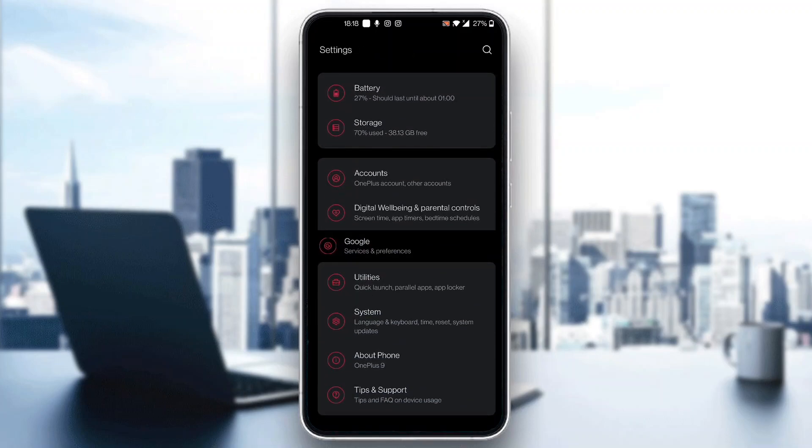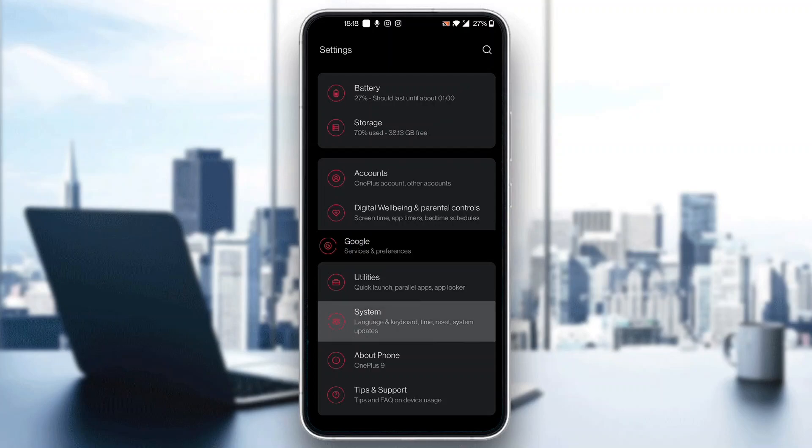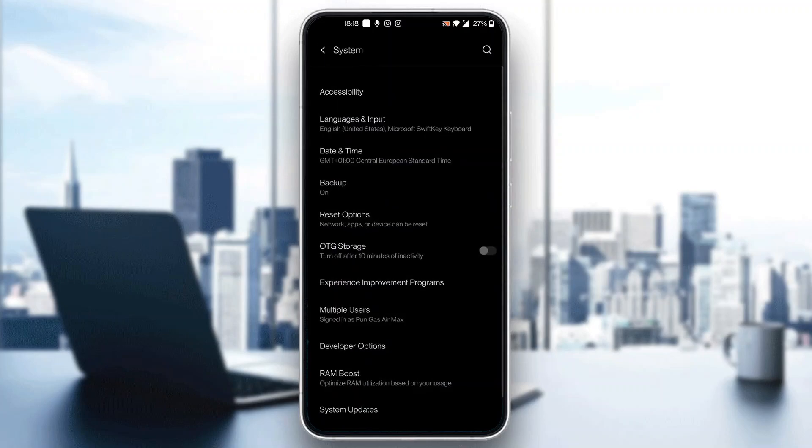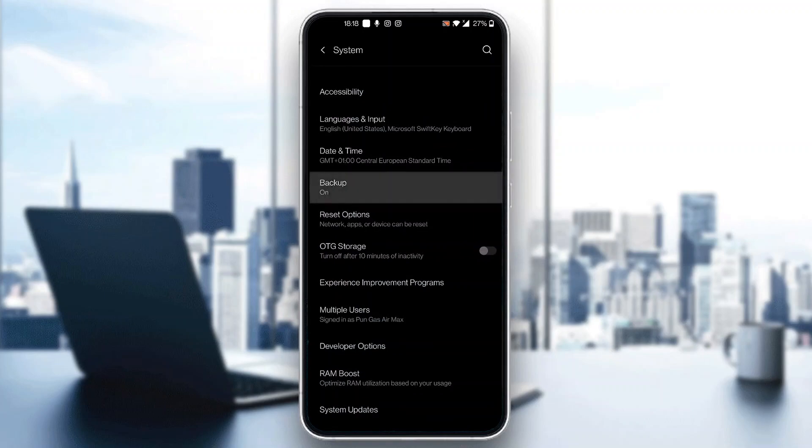You want to scroll down all the way until you find the section that says Google. Under Google, now select the system option. In the system option, you will have the option to backup. This is now our system option and we want to find this option right here that says backup.